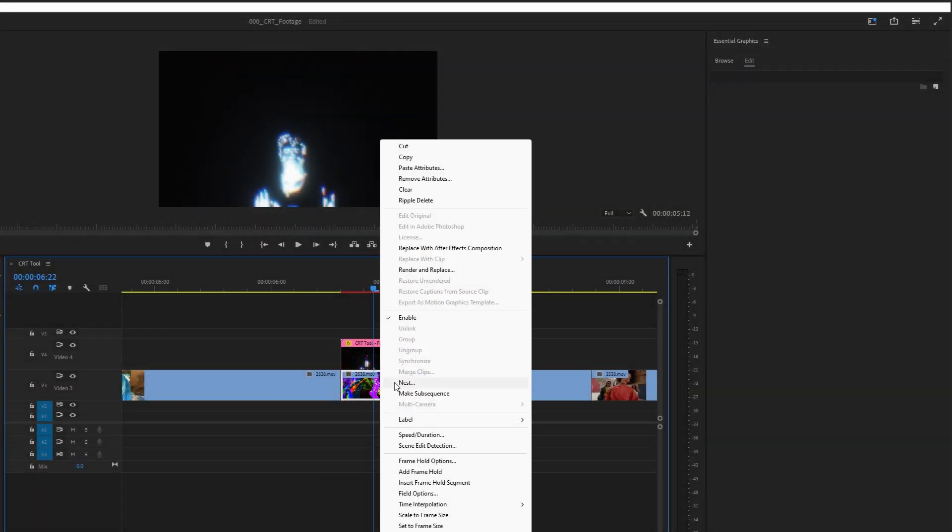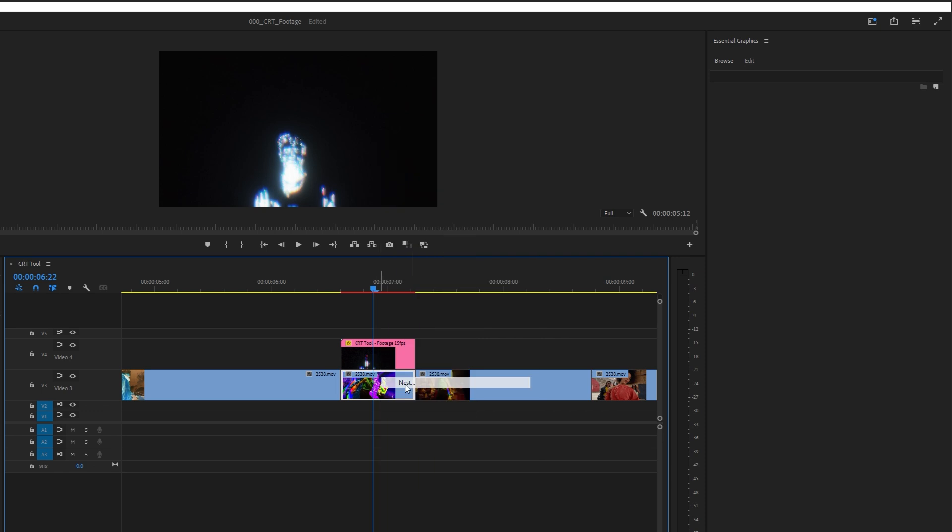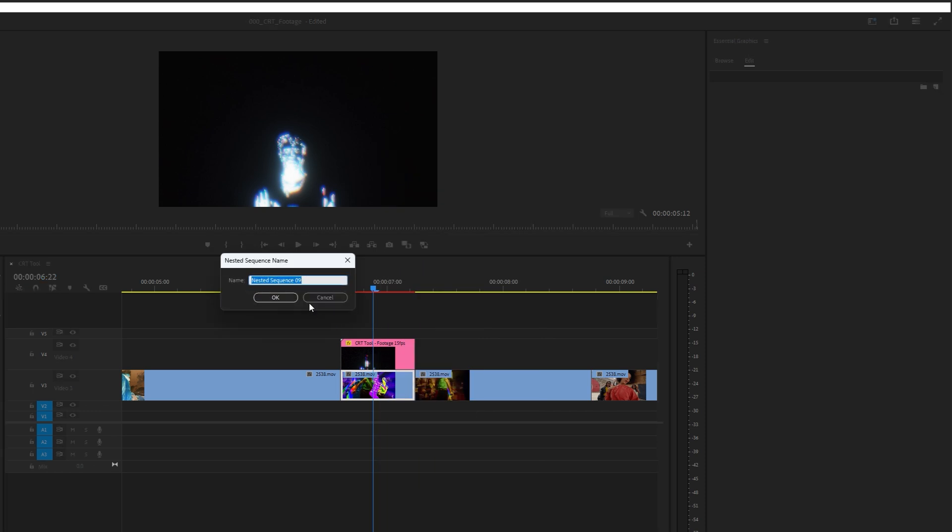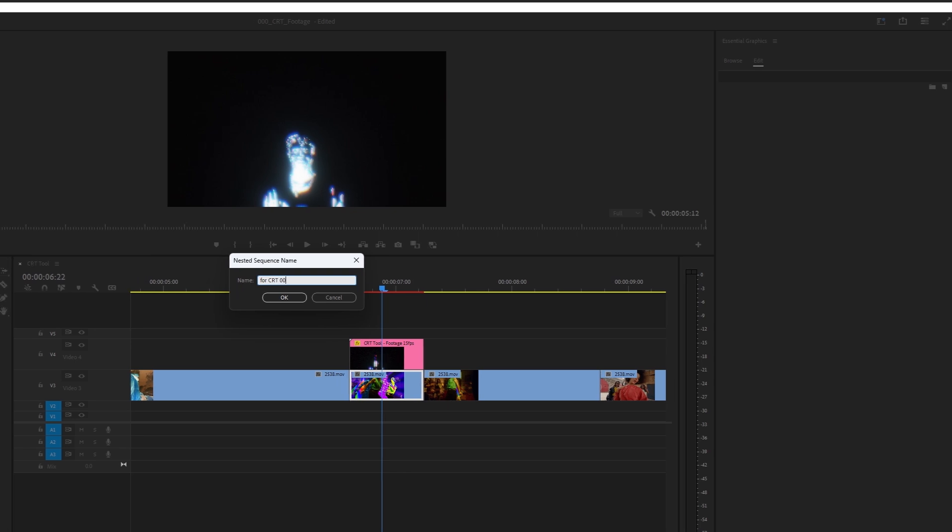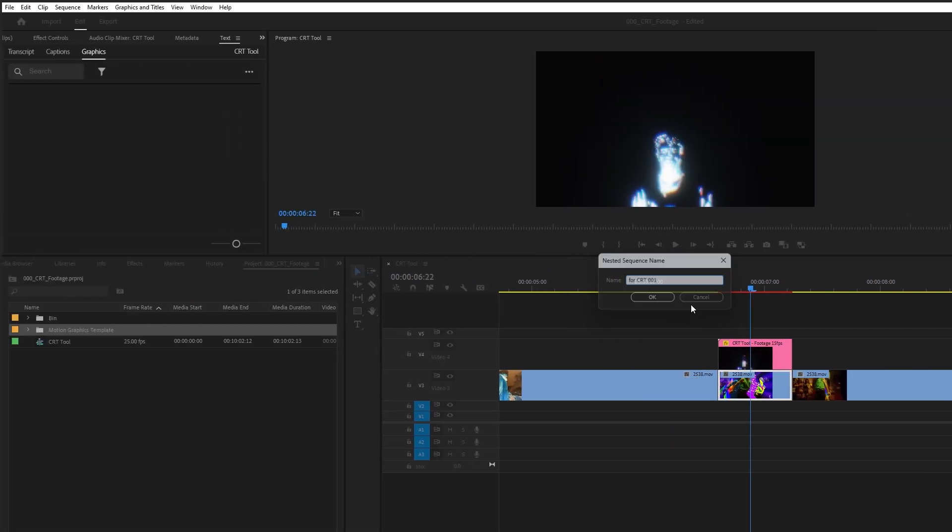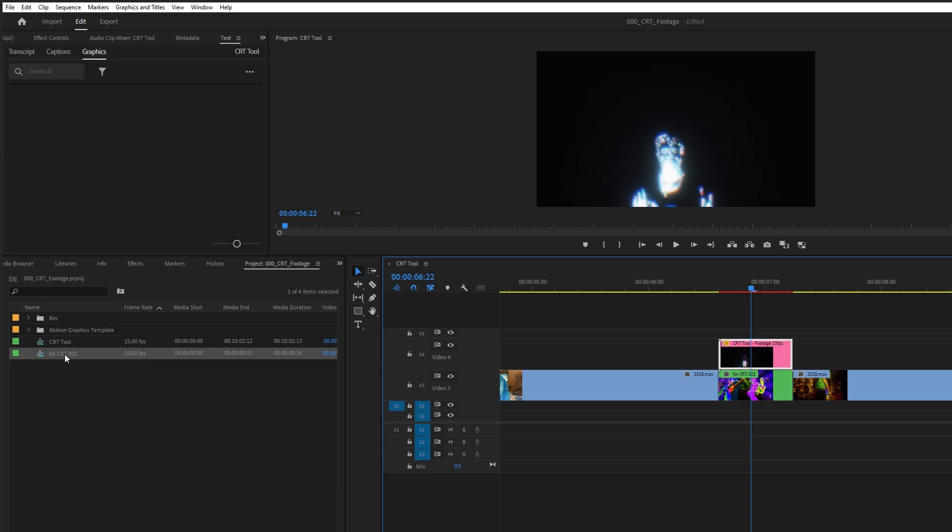To do that, I have to nest the clip. Nesting in Adobe Premiere Pro is a feature that allows you to group multiple clips together into one sequence. That nested clip should appear in the Project Window.